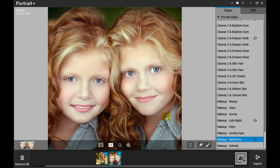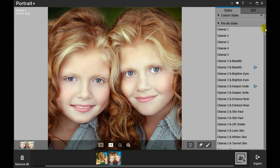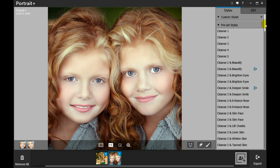If you are not satisfied with the preset styles, you can click the Add New Style icon to create a customized style in the DIY panel.